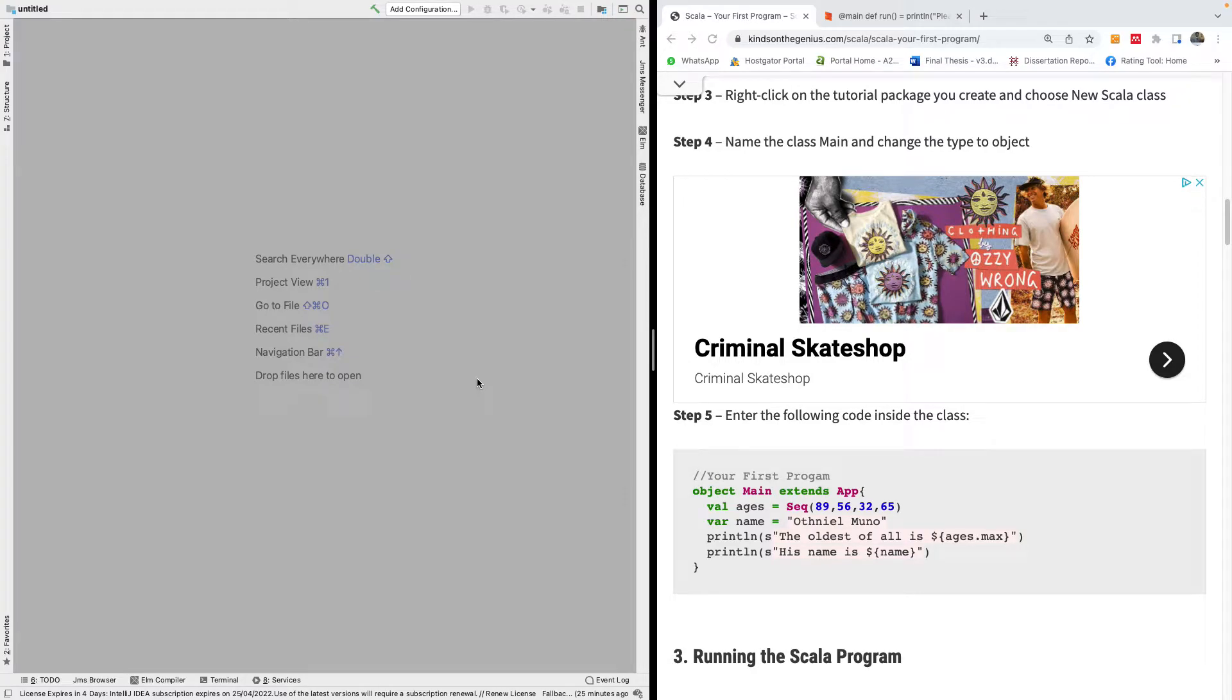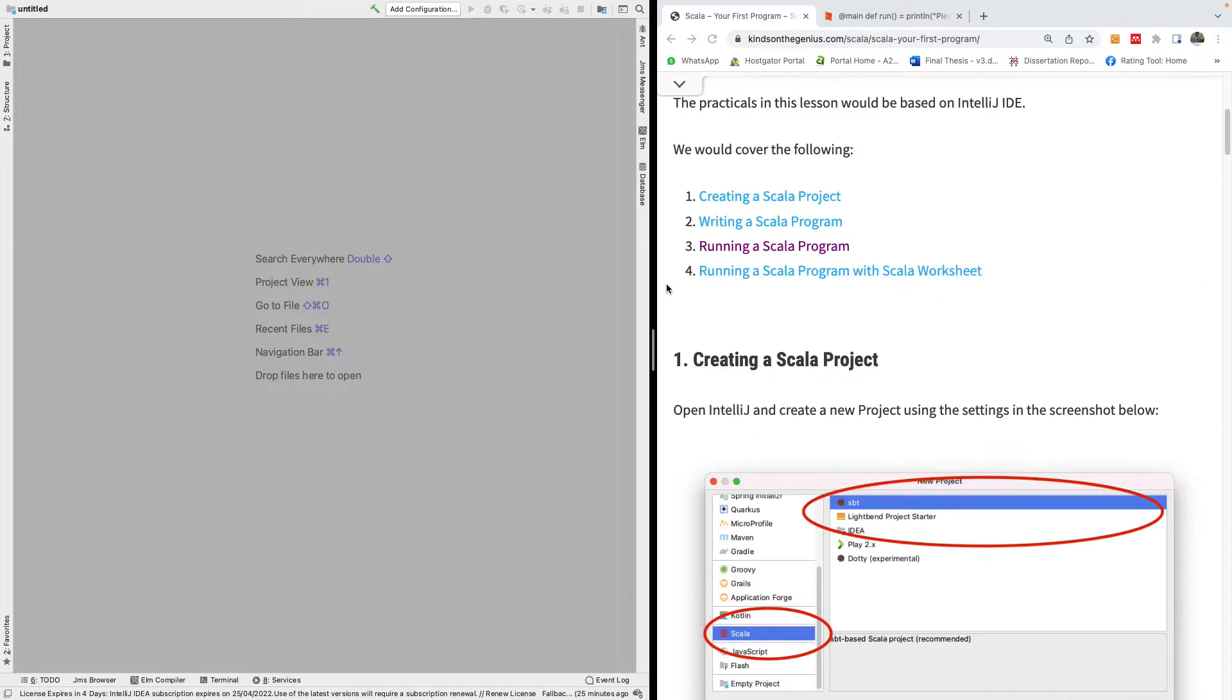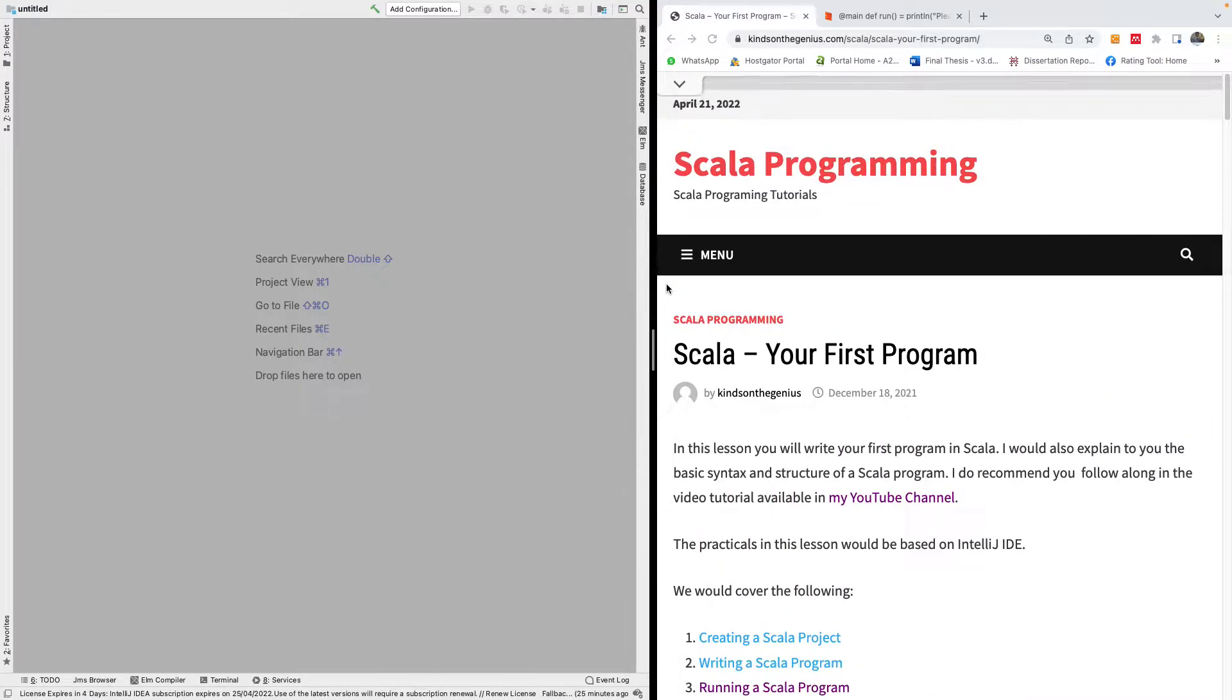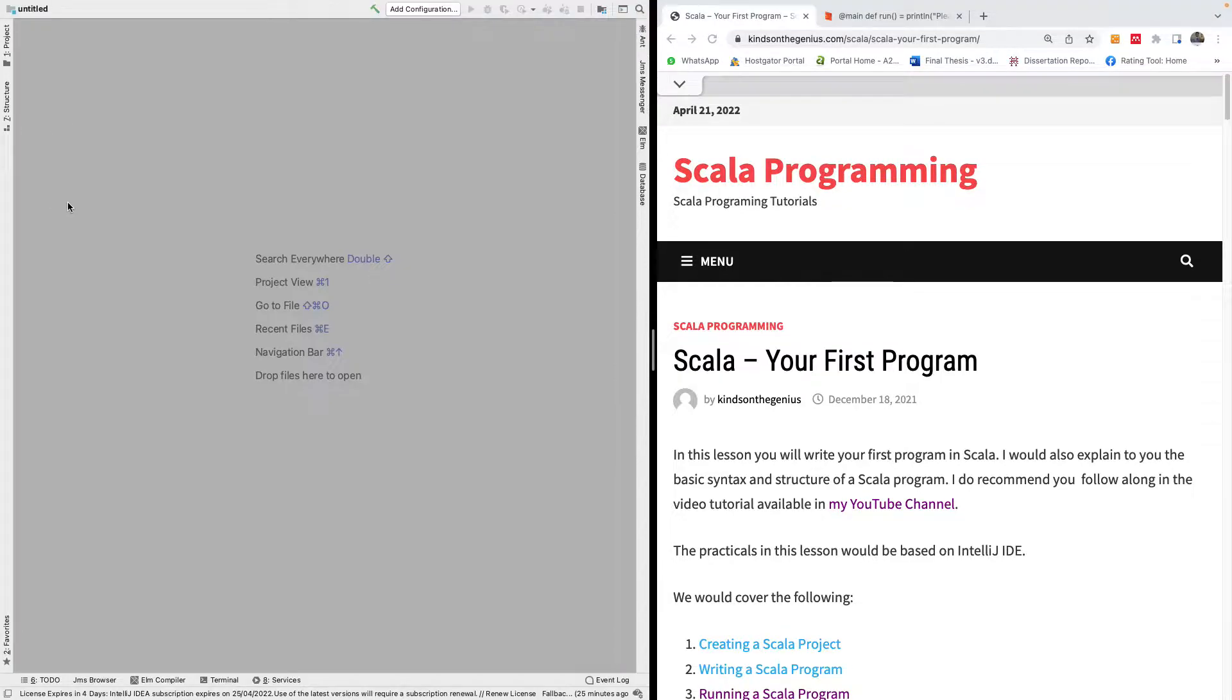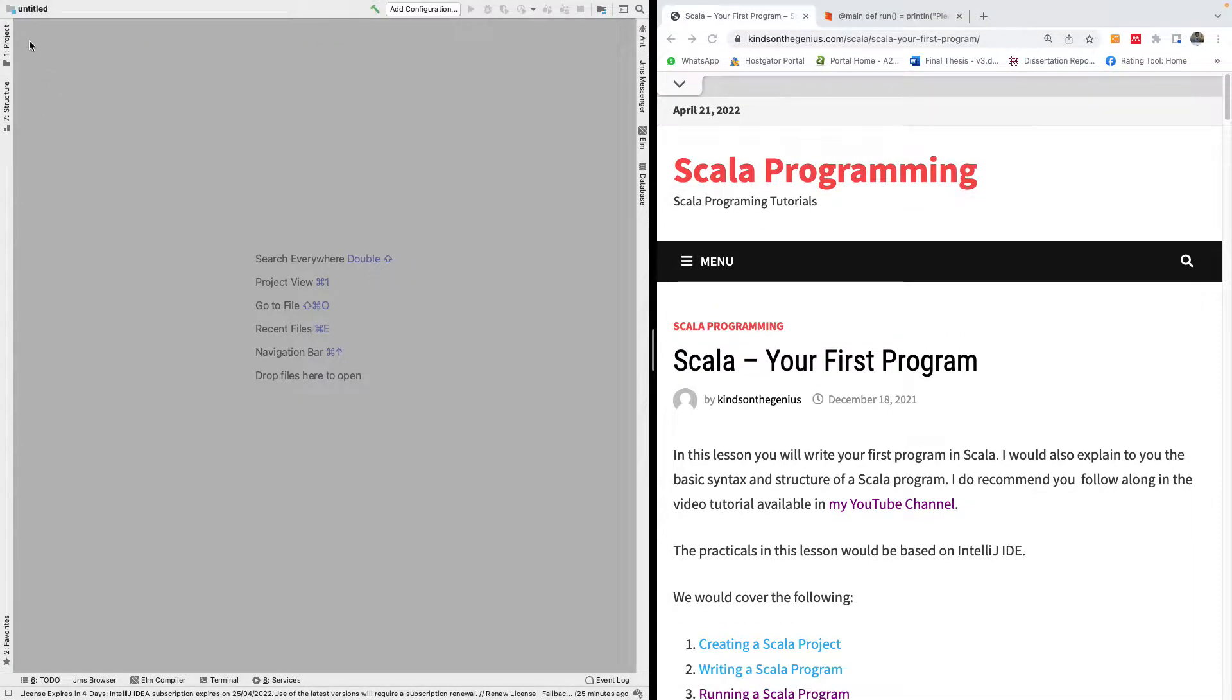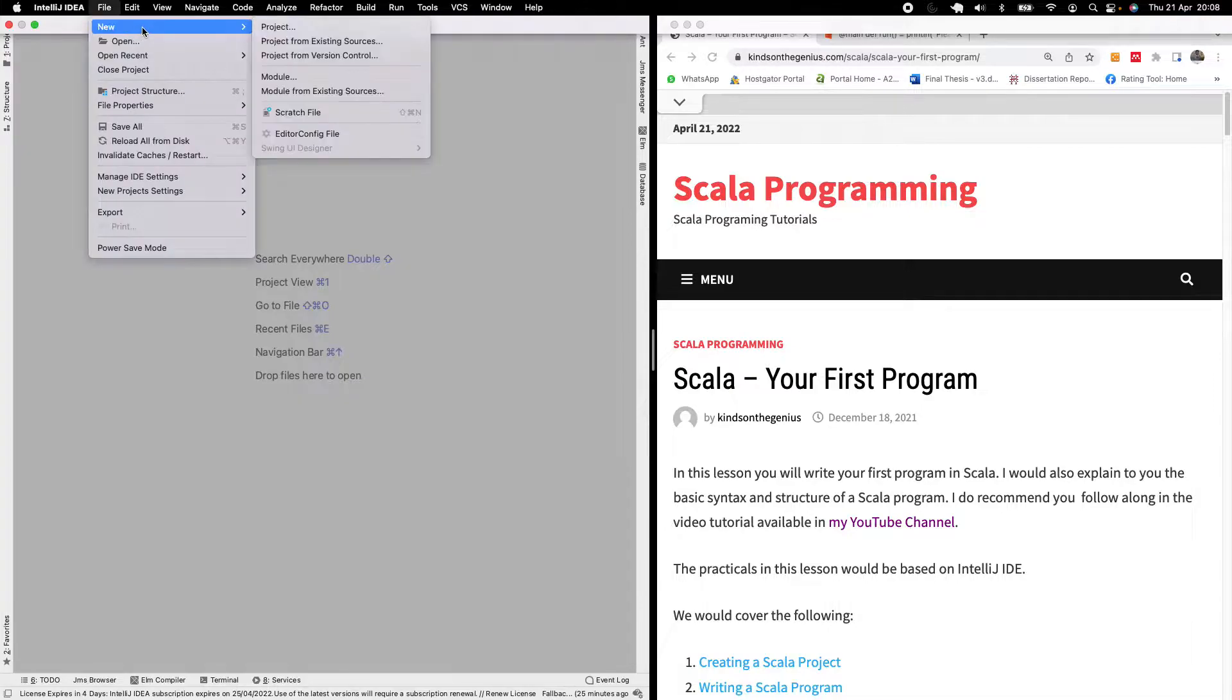This will be tutorial 3 of our Scala programming from beginner to expert. Today we are going to actually be writing our first Scala program. You need to pay attention to exactly how I'm going to be setting up the run configuration for our program.